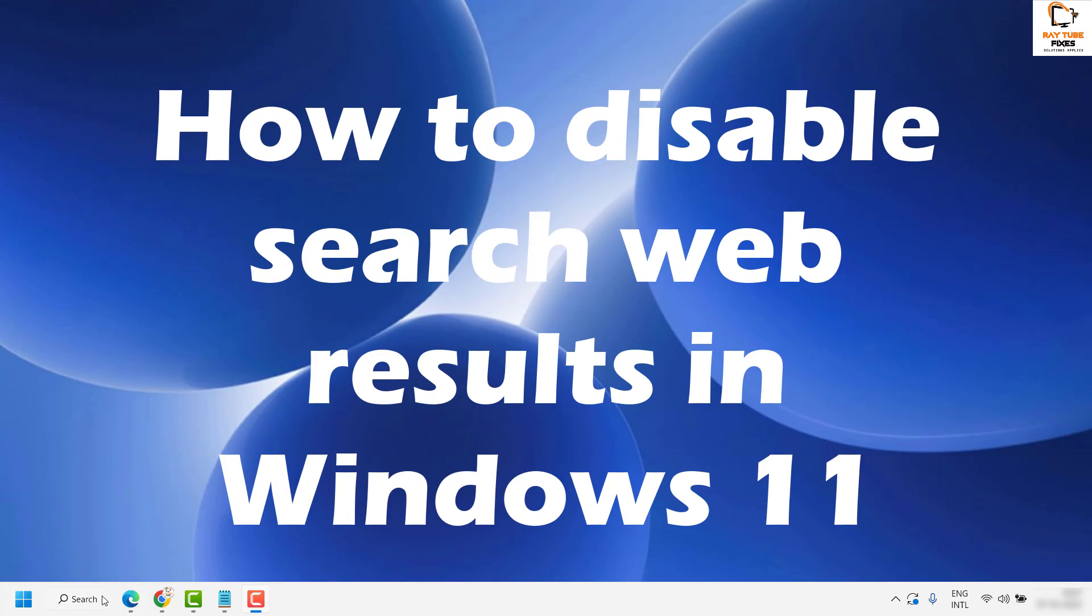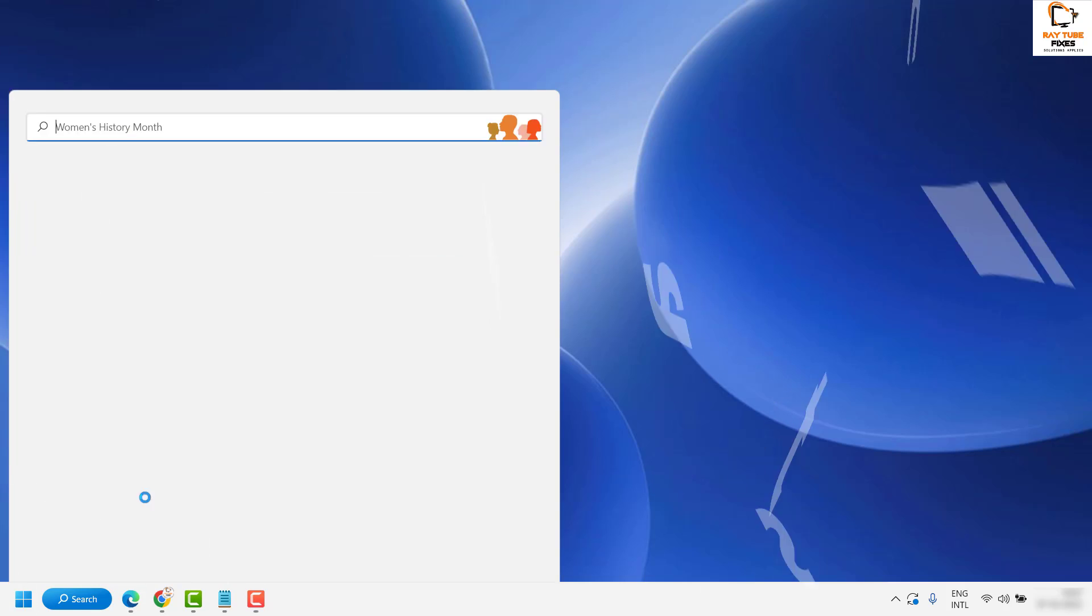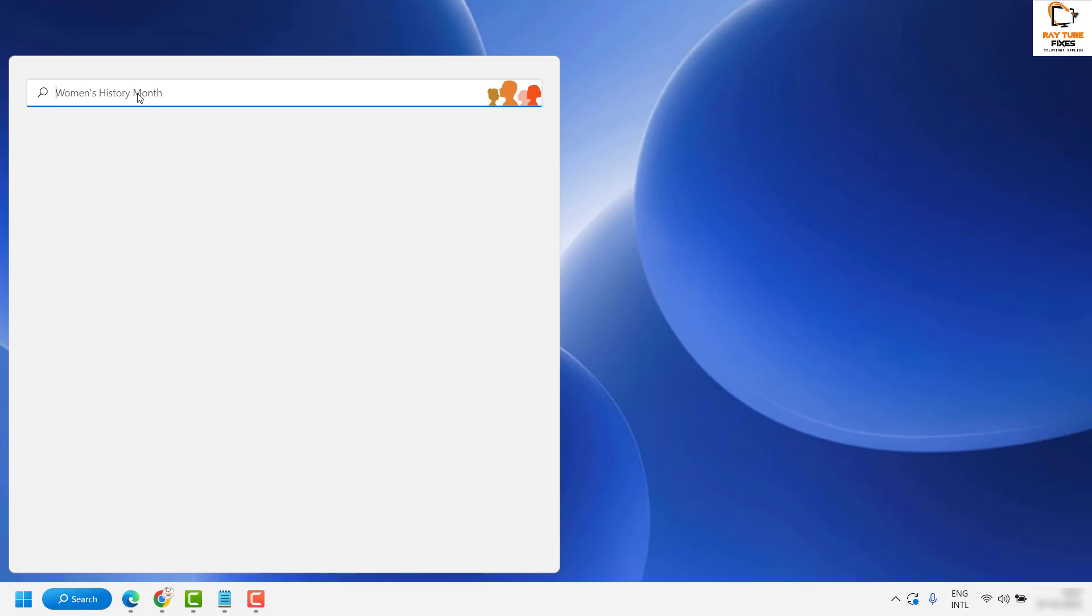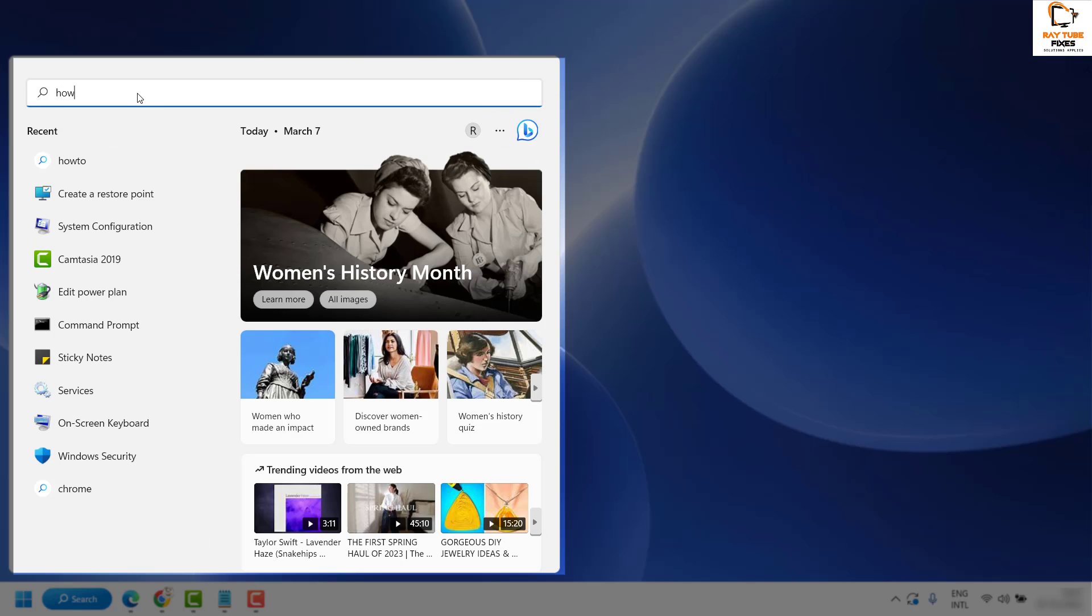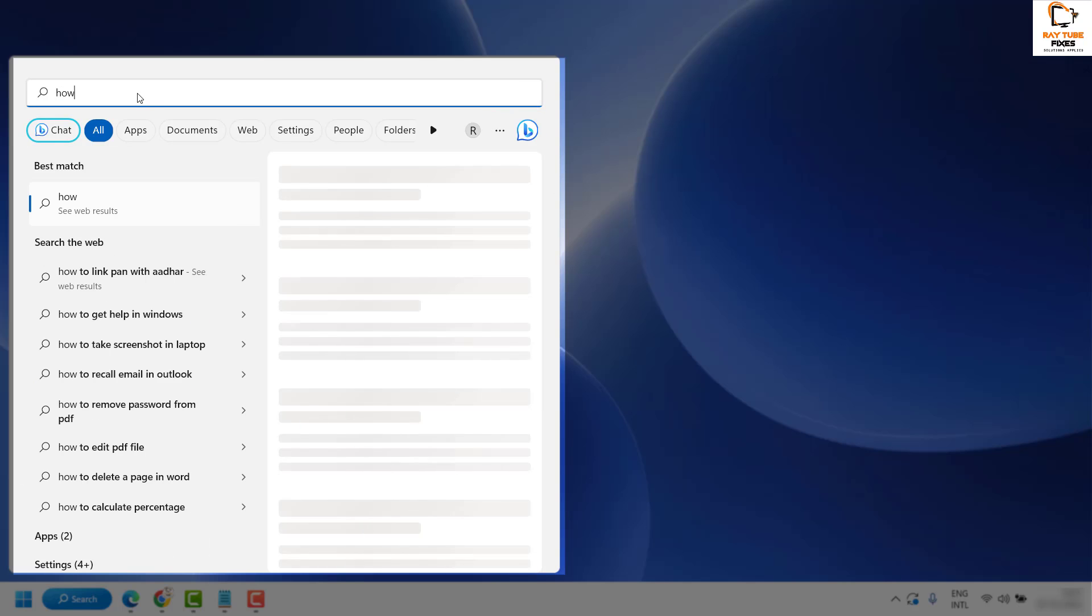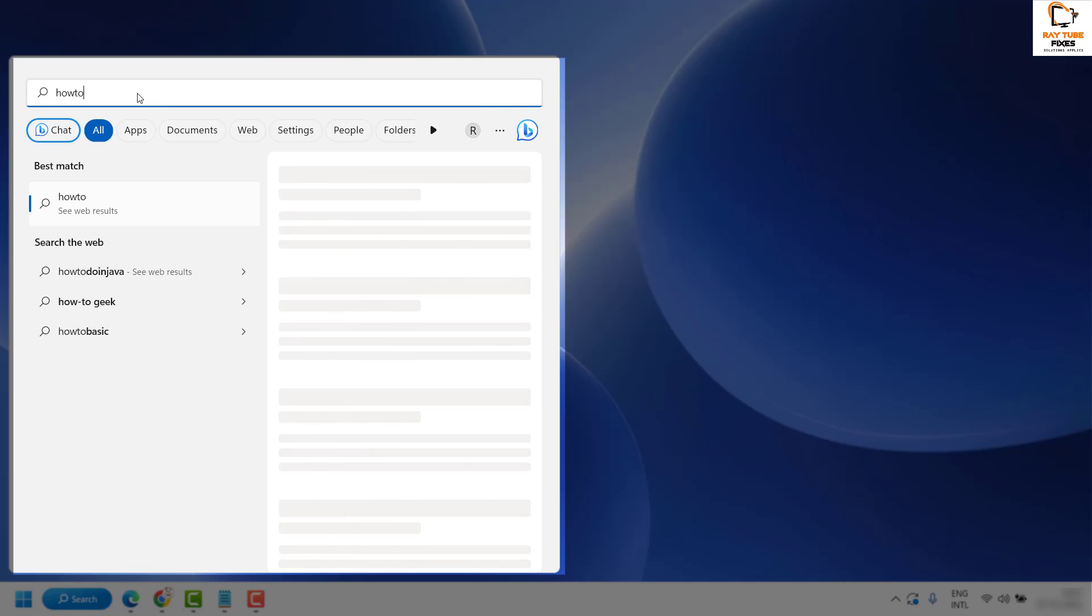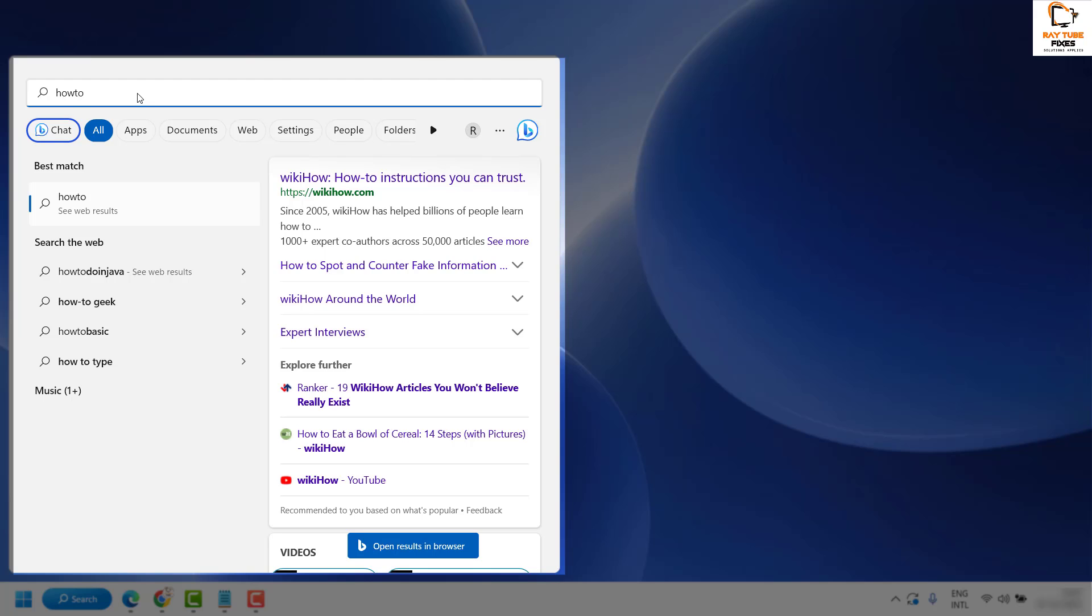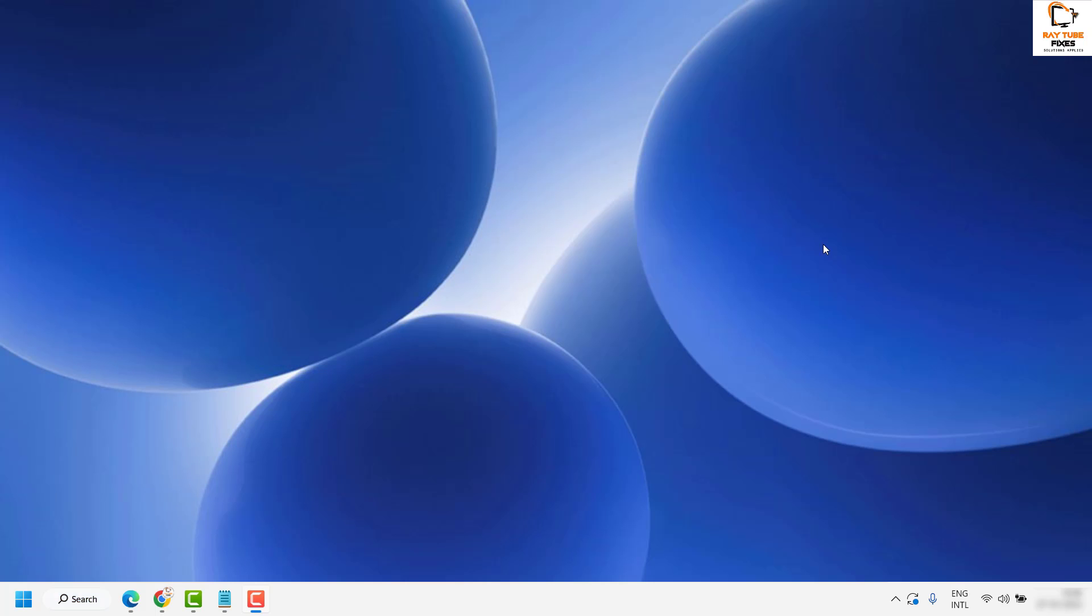When you click on the search and type something in the search box, along with the search on your computer, it will also give you search results from the web. There is a way to disable it.